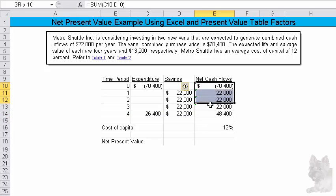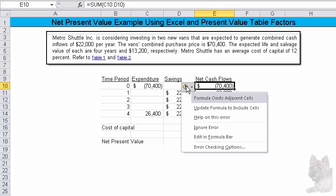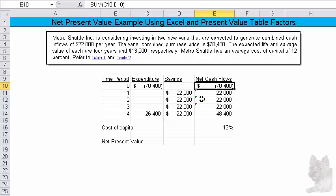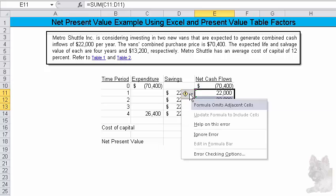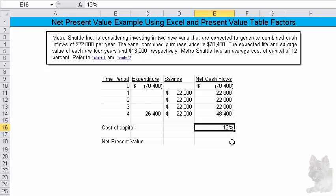Now, once I did that, of course it's telling me that I've got an inconsistency in the formulas, so we might want to make those errors go away. You know, ignore the error, that kind of thing. I think I can hide. Okay, cost of capital is 12%, and we need to calculate the net present value.